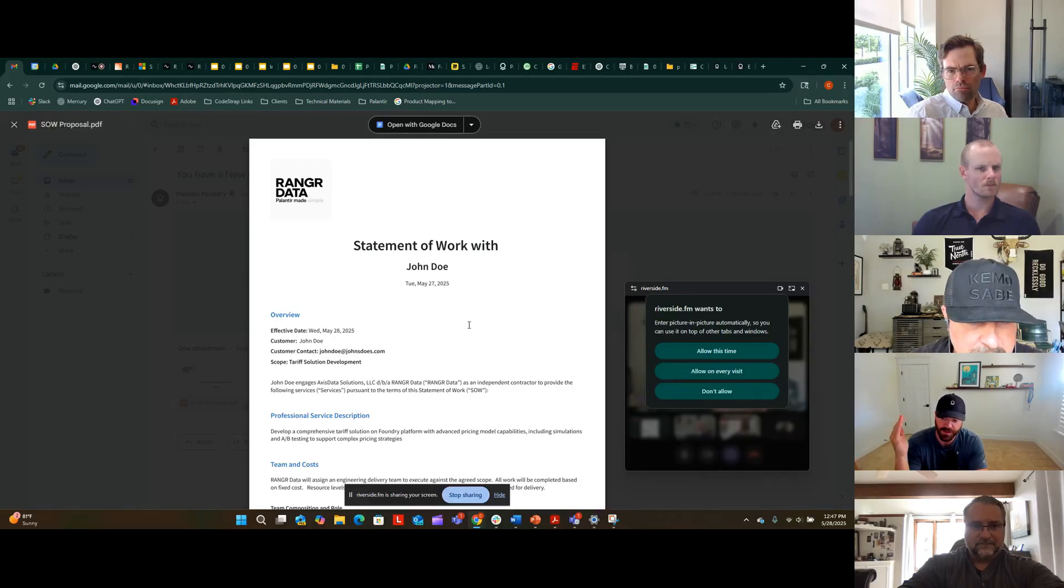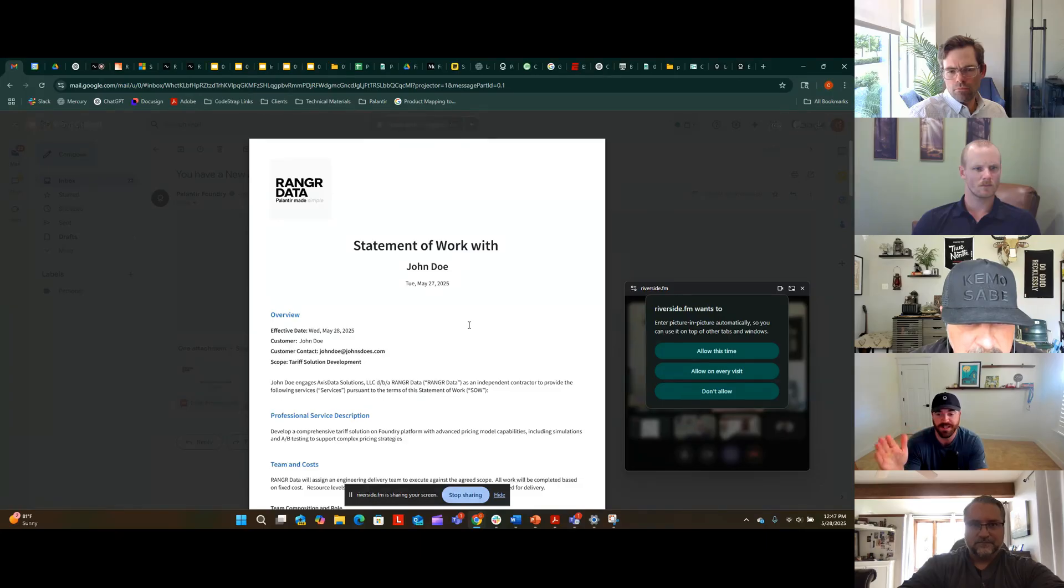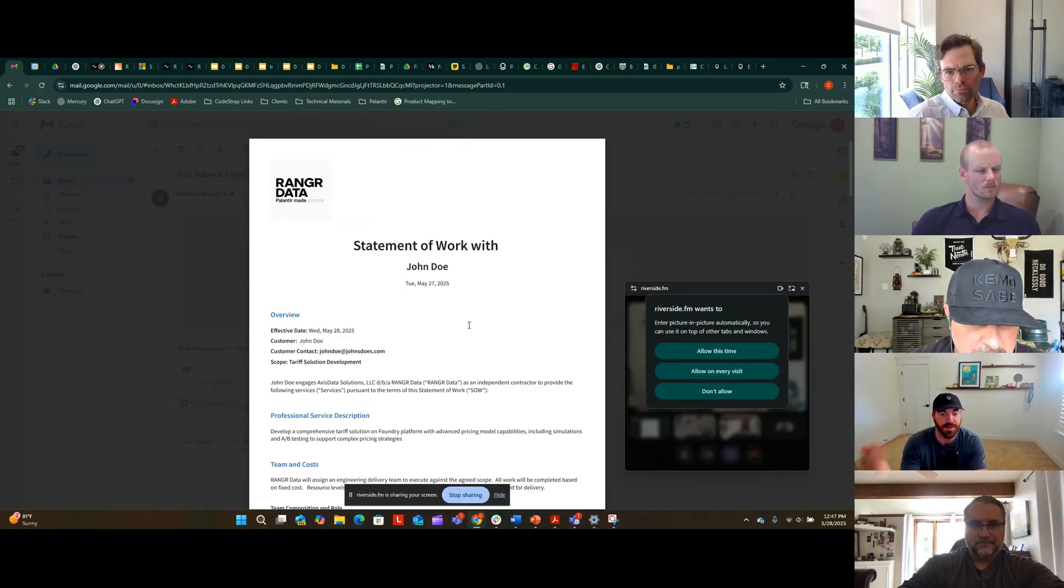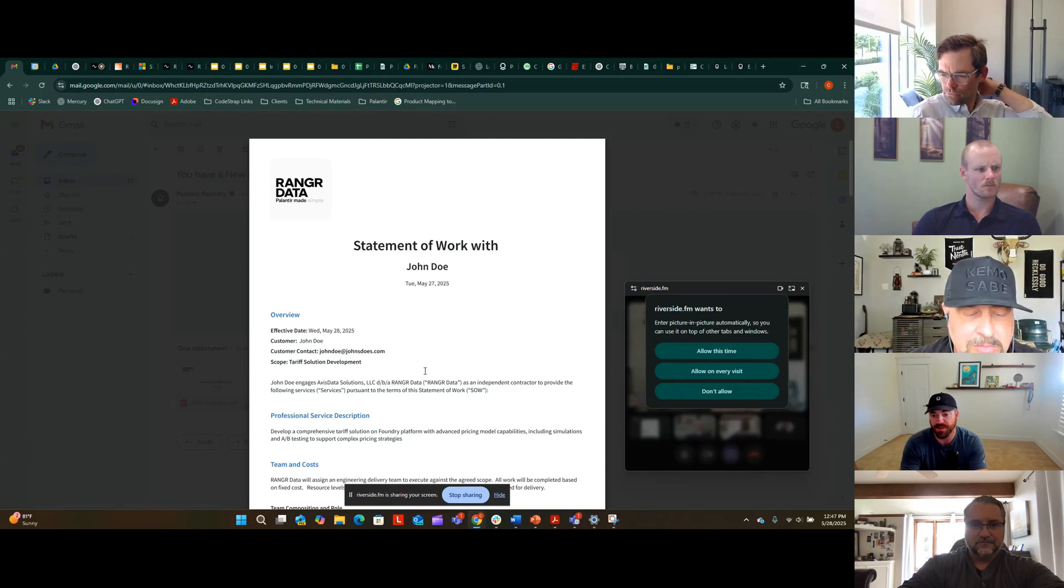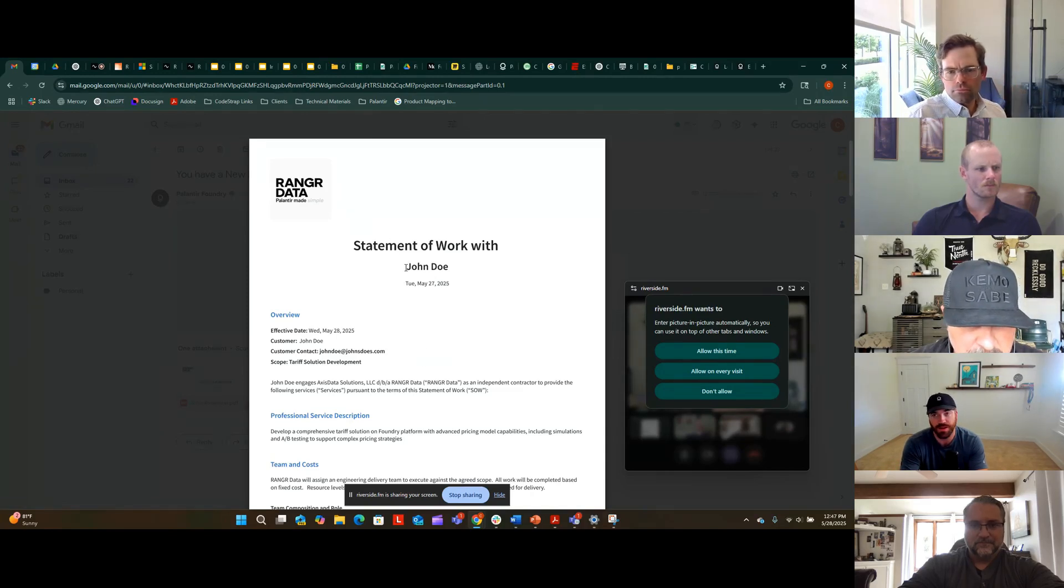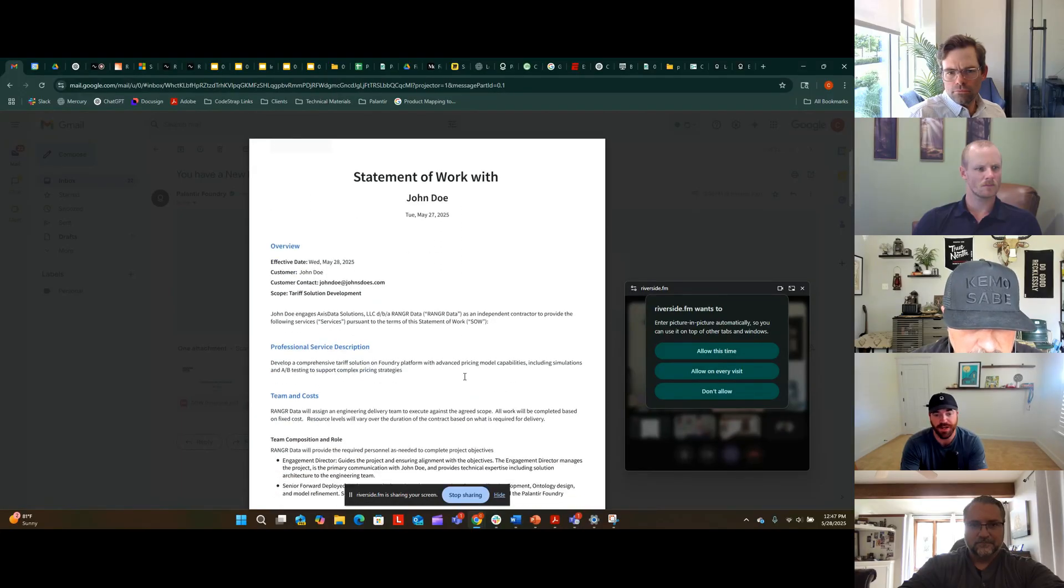I've received the same response. And then I also get the statement of work directly through Paul's automation. So again, we took Benny on the CodeStrap side, sent the details over to Ranger. Ranger had a series of automation, then communicated that back to me. So I have all the requisite details within the statement of work.